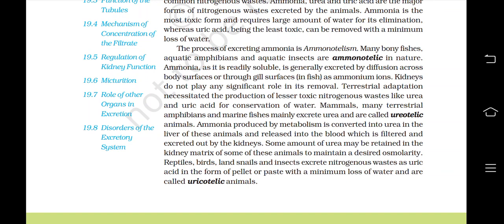Terrestrial adaptation necessitated the production of lesser toxic nitrogenous waste like urea and uric acid for conservation of water. Mammals, many terrestrial amphibians and marine fishes mainly excrete urea and are called ureotelic animals. Ammonia produced by metabolism is converted into urea in the liver and released into blood, which is filtered and excreted by the kidneys. Some amount of urea may be retained in the kidney matrix to maintain desired osmolarity.